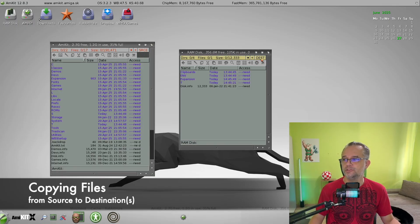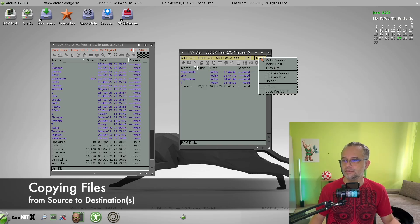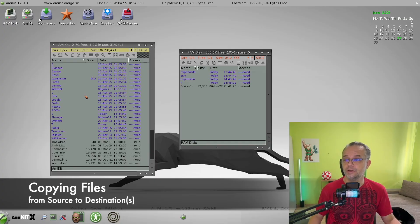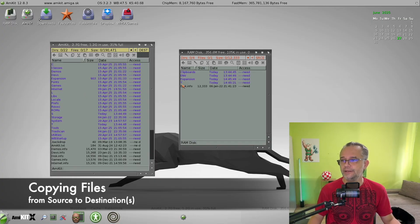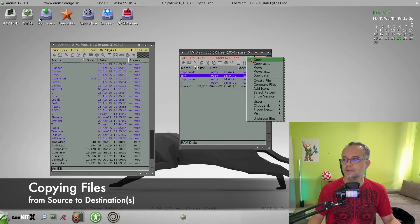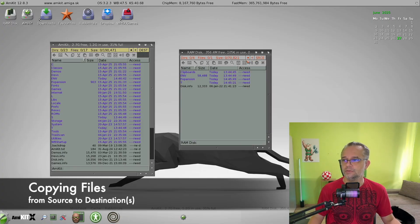Or we switch it, so we make this one source, and this one becomes destination automatically. And now we can copy from this window to the destination window.